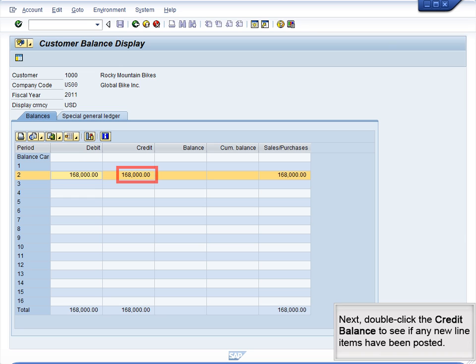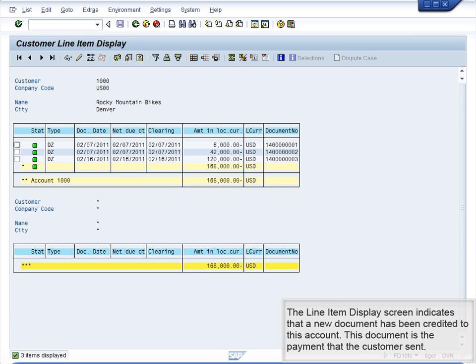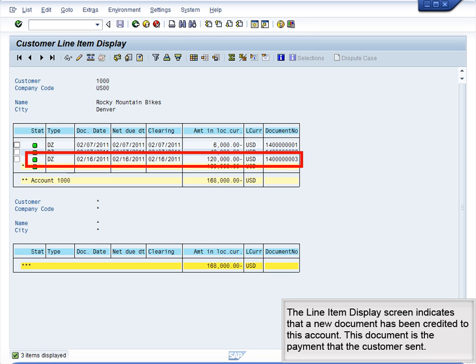Next, double-click the credit balance to see if any new line items have been posted. The line item display screen indicates that a new document has been credited to this account — this document is the payment that the customer sent.